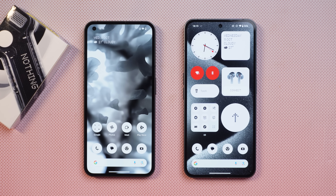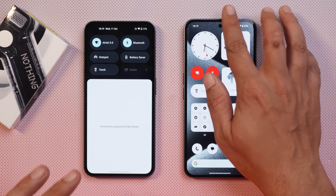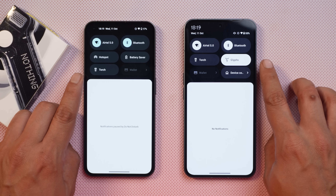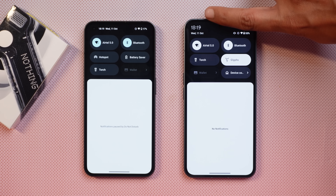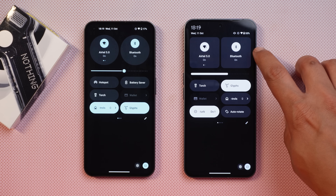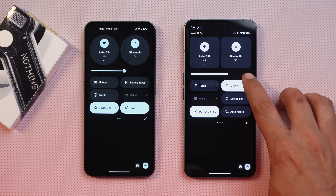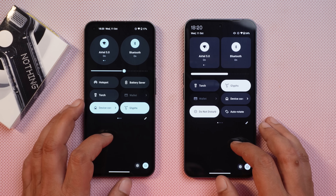Let's start with the home screen changes and quick settings tiles. Here you can see the new redesigned quick settings tiles on Nothing Phone 2. The first change is the lock screen clock, which now has the Nothing dotted font format. Scrolling down, the bigger tiles now have a square shape instead of a round shape, and the brightness slider thickness is also increased.